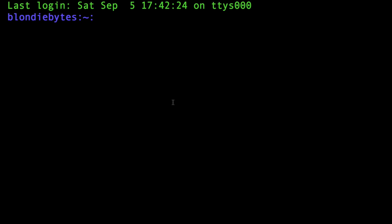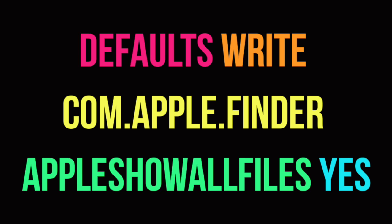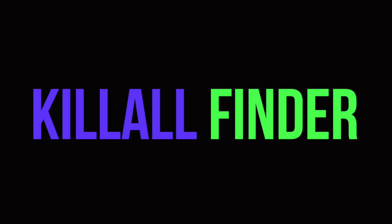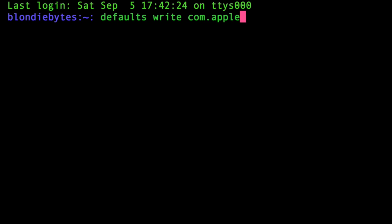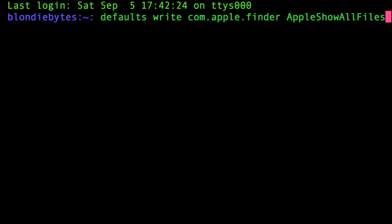We're going to need two commands. The first command will do the change within the system, and then the second command will reboot our Finder so that the hidden files actually show up. We're going to write 'defaults write' to access our defaults and change the system, then 'com.apple.finder' to access our Finder, and then 'AppleShowAllFiles'.